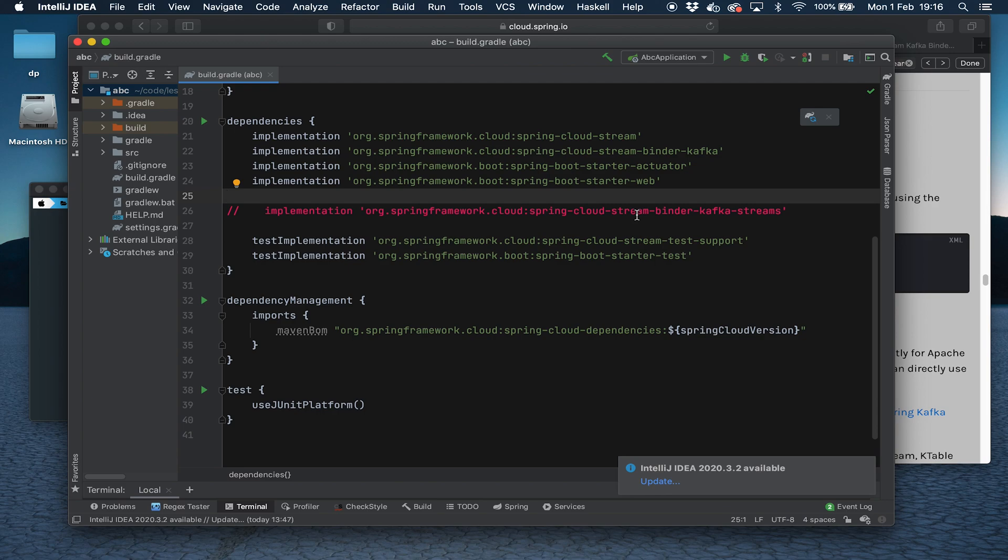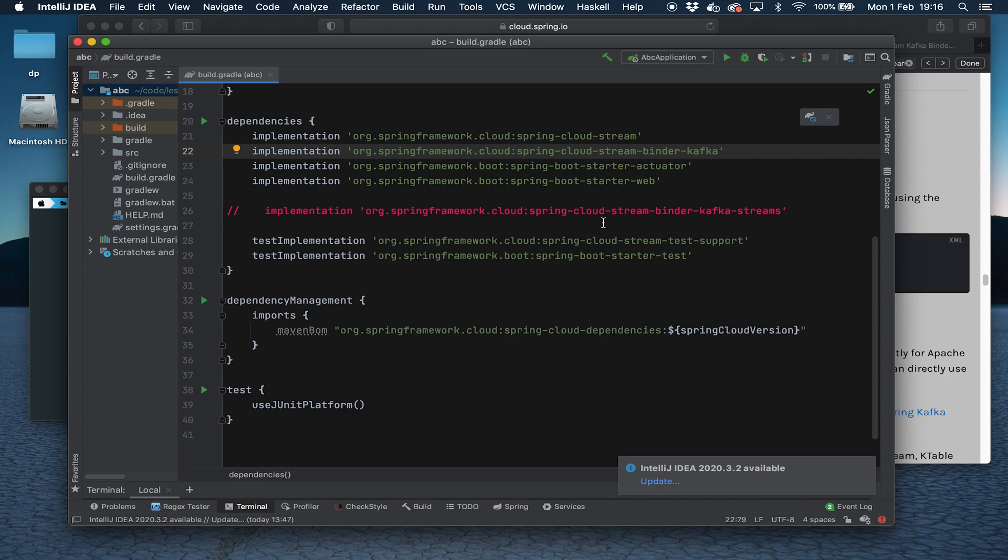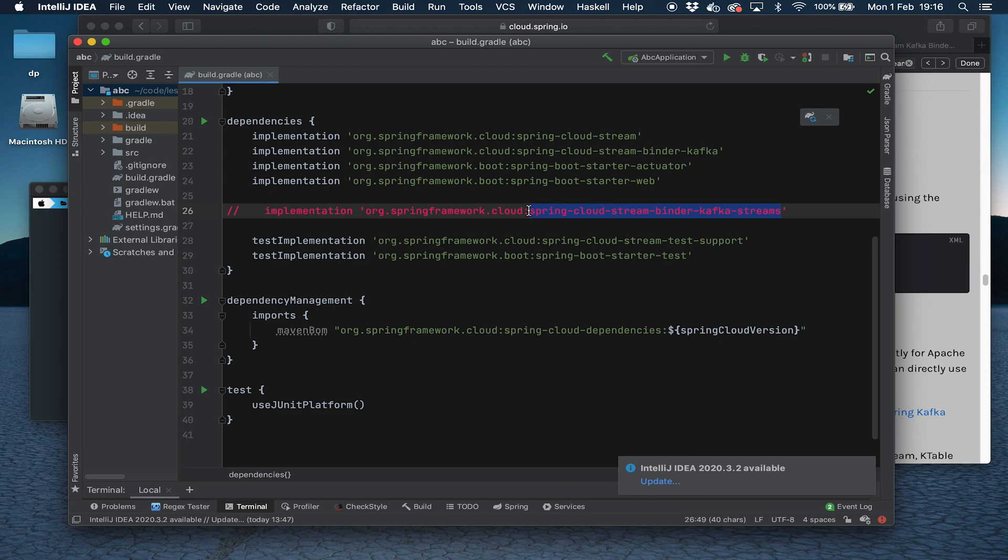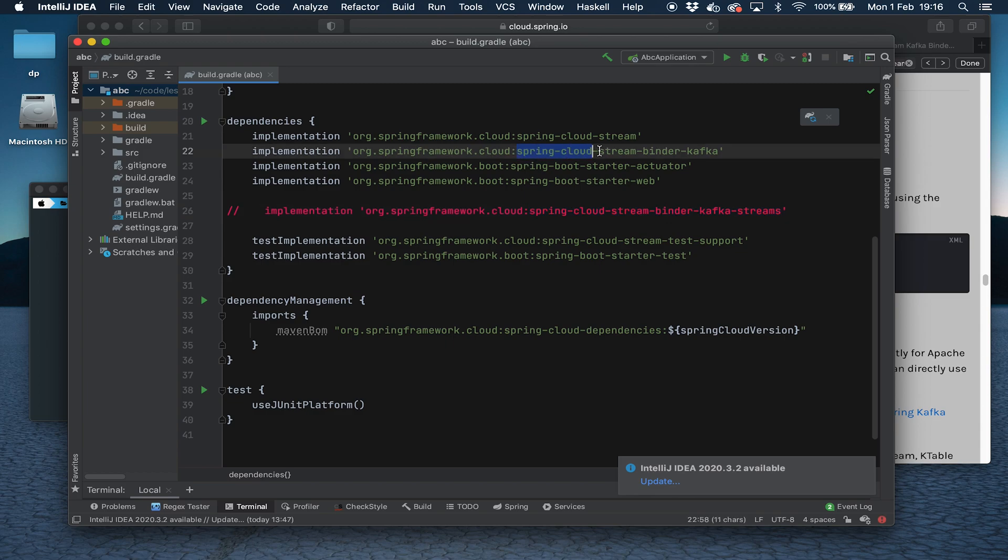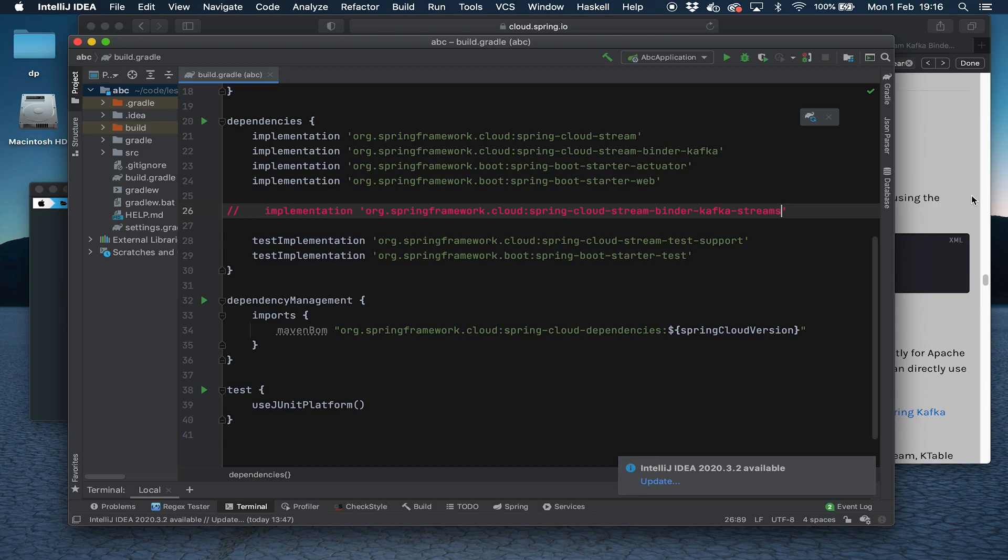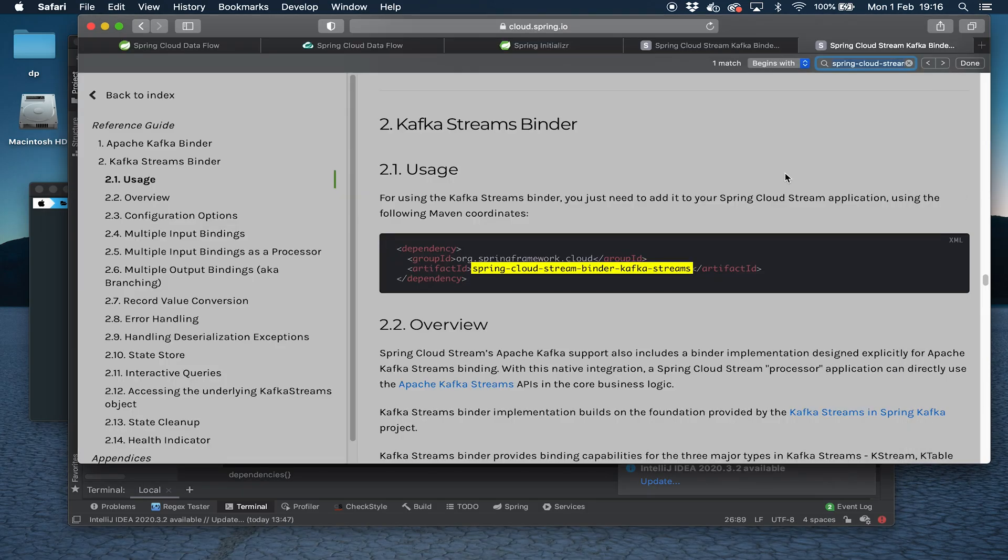Let's have a quick look at the Gradle file here. Something to bear in mind is that the Spring Cloud Stream binder we're using is called Spring Cloud Stream Binder Kafka. That's different to Spring Cloud Stream Binder Kafka Streams. This is if you've got an application, a Spring Cloud Stream application, where you want to use k-streams and all that kind of stuff. You can include this one.